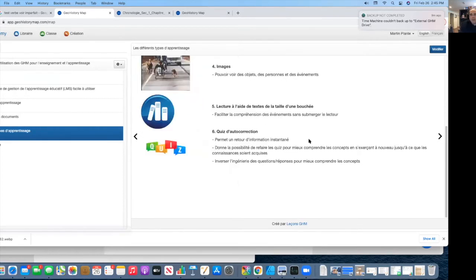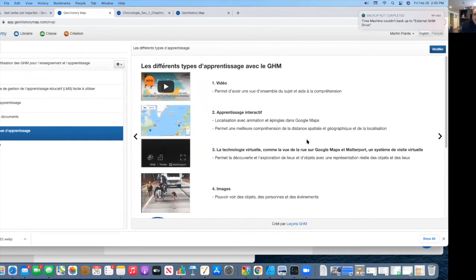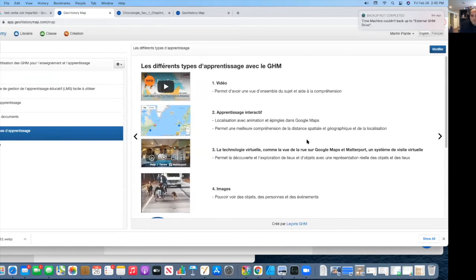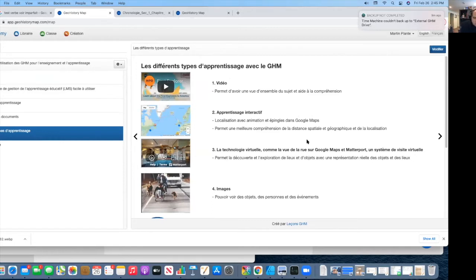So here we are now, how these documents are not just structured, but how do the students get to basically live and use this information while they're at home or in the classroom, and they're doing these exercises and learning.